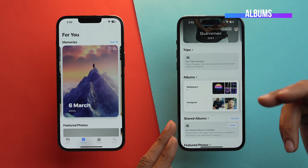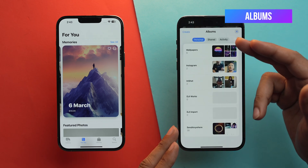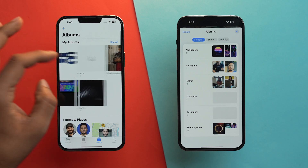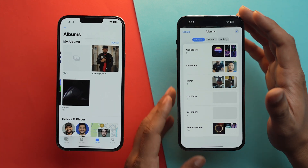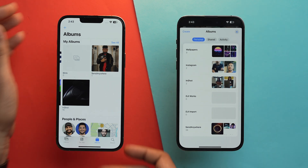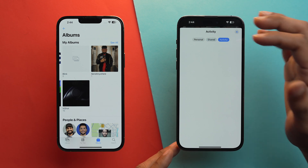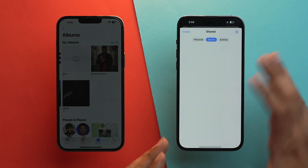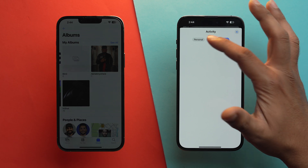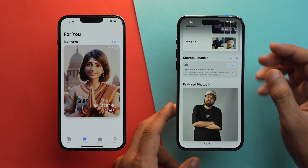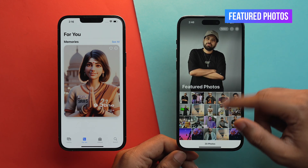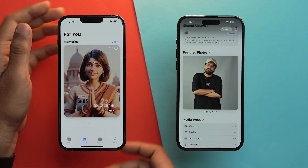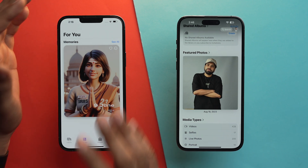Right under Trips, you'll have the Albums option. Tapping on it shows all the albums you've created on your iPhone. Whereas on iOS 17, tapping on Album shows all your albums in a different layout. Personally, I think the iOS 18 UI is much better looking. You can also check shared albums and album activity by tapping on those tabs. Right under Albums, you'll have Shared Albums, and under that, Featured Photos — you can tap on it and all featured photos are shown. In iOS 17, you needed to go into the For You tab to find featured photos.